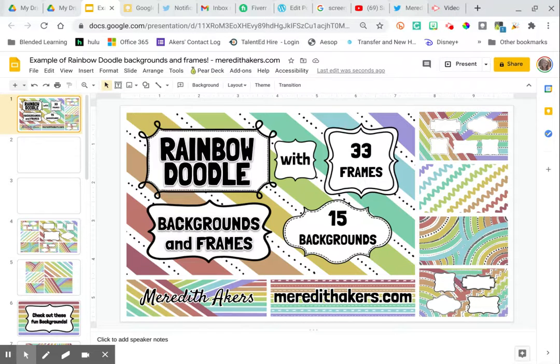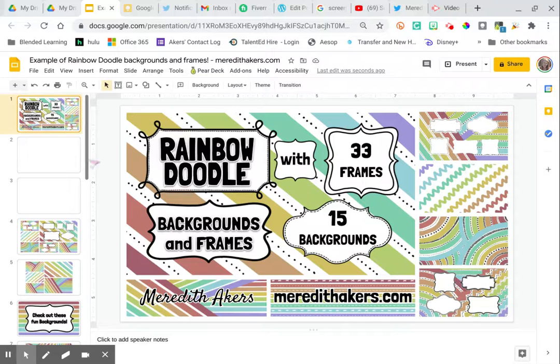You are checking out the Rainbow Doodle Background and Frames from MeredithAkers.com. Here's how, if you add these to your drive, you can actually get them into a slides presentation.